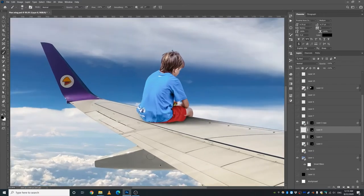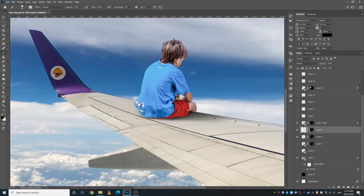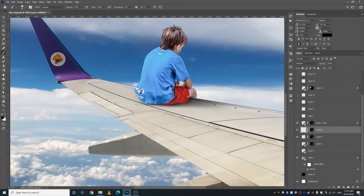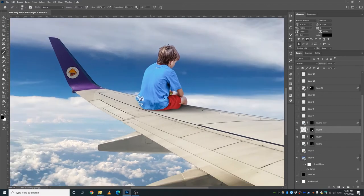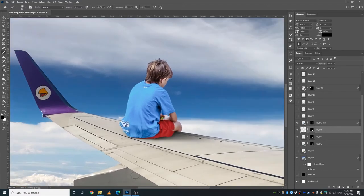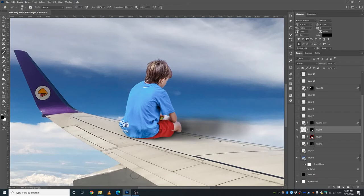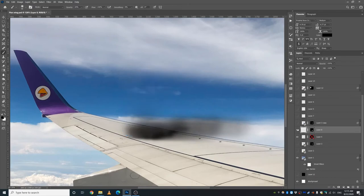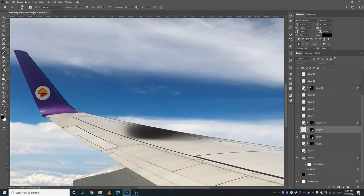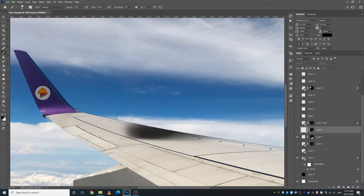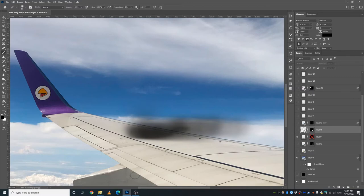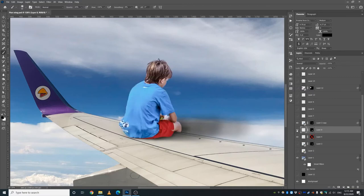So I wanted to give it a bit more of the shadows. So I actually should have given this guy, this plane wing, some more shadows as well. Kind of make it consistent. If I remove the mask, you can see that it's just a bunch of strokes. Nothing too fancy.